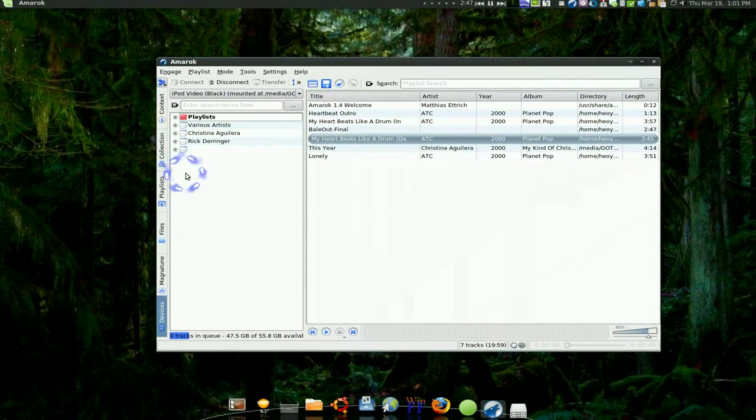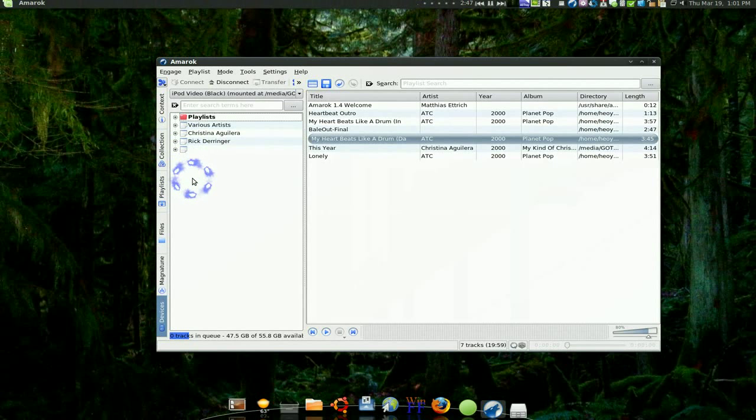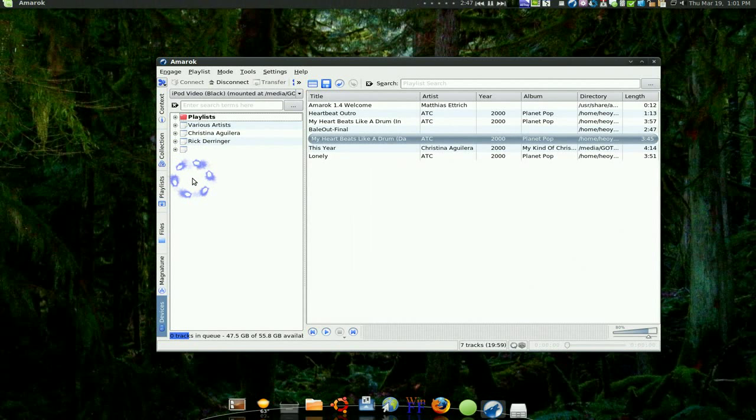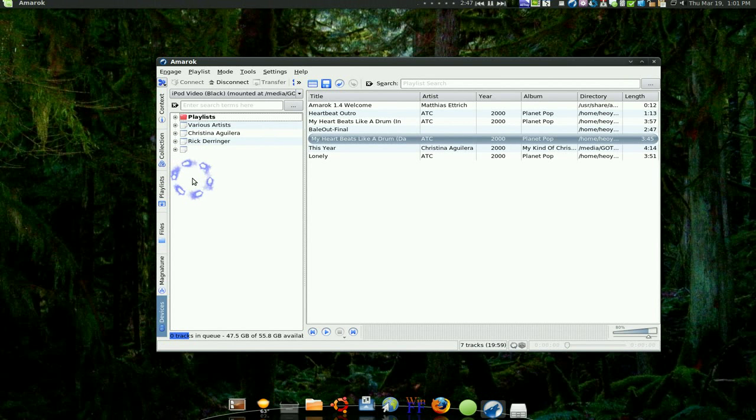So that's how you would add a device manually with Amarok if the auto detect does not work. Okay, so problem solved.